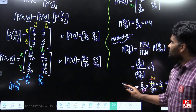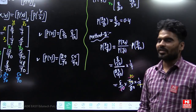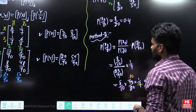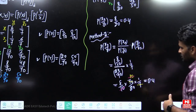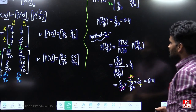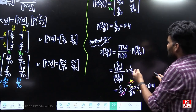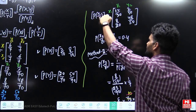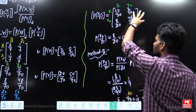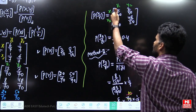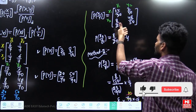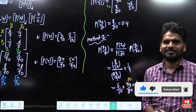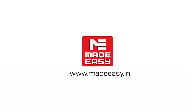In objective examinations, whenever the question asks for P(X|Y) elements, use Bayes' theorem — it is a time-saving method. If you cannot recall Bayes' theorem, derive the full P(X|Y) matrix and read off the required element directly. Thank you.